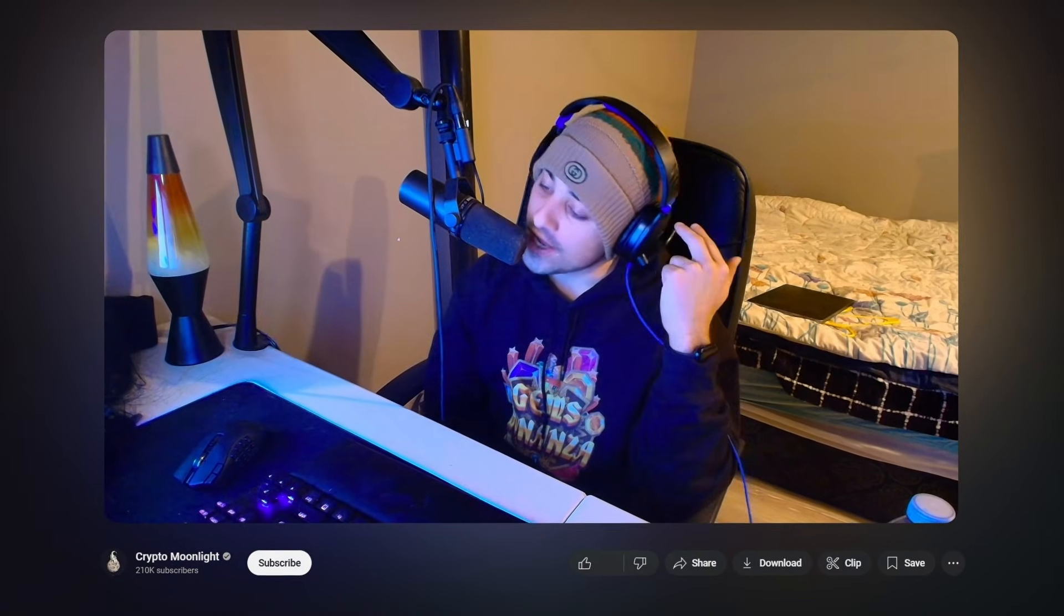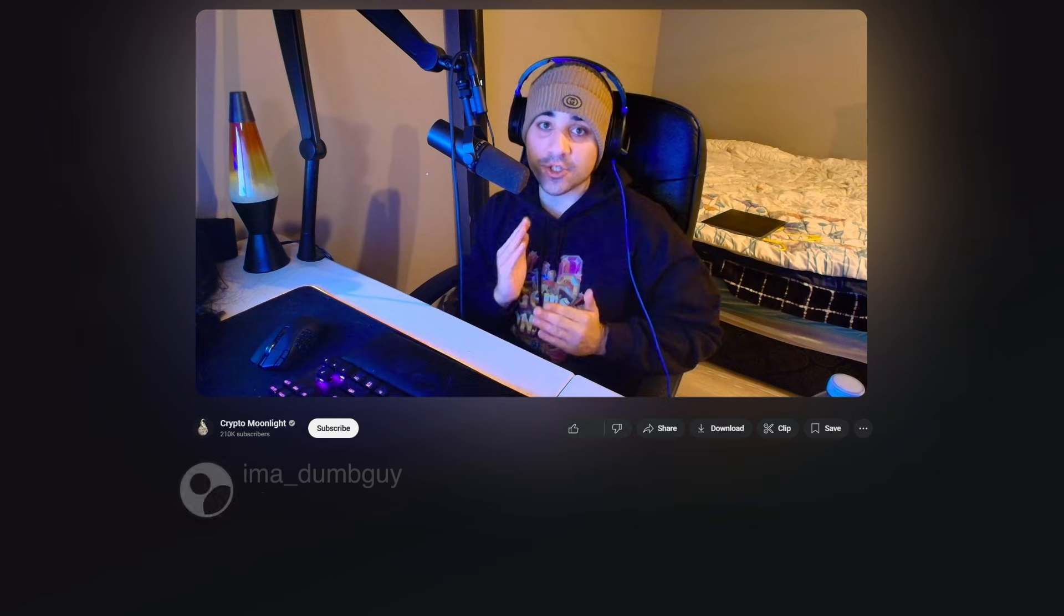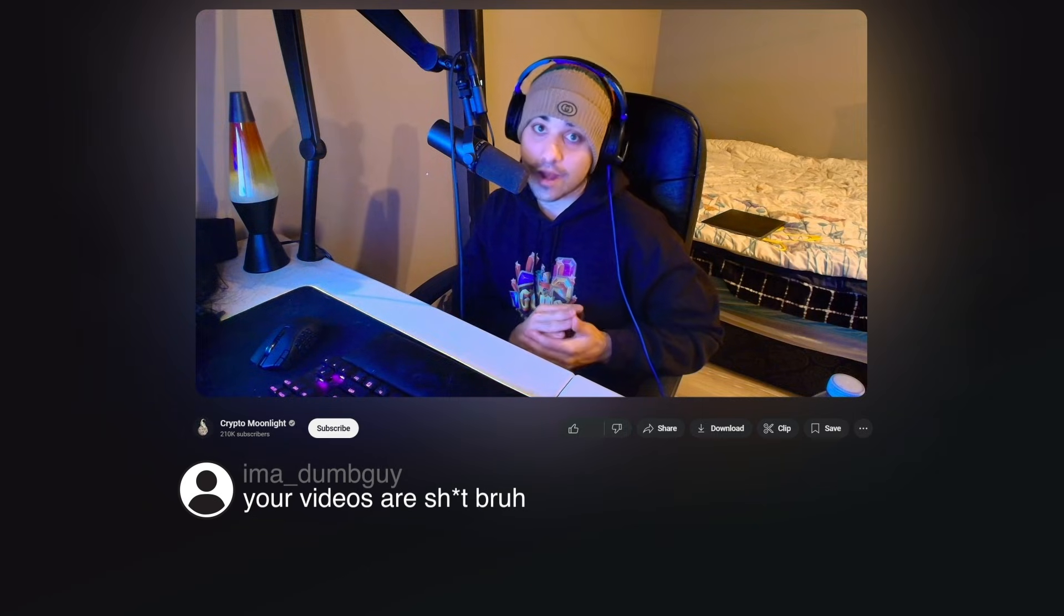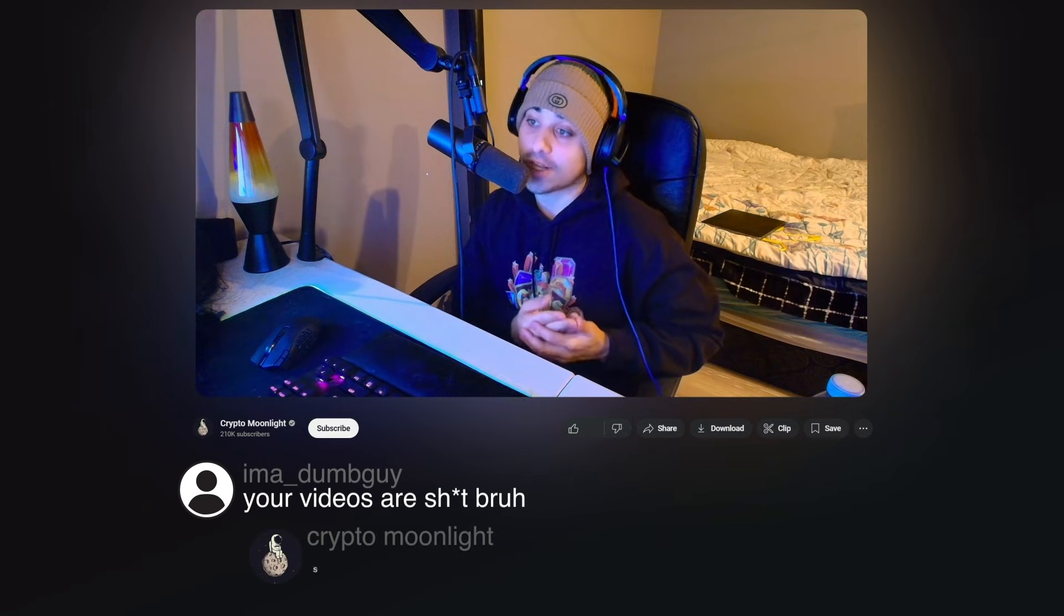Hey guys, welcome back to a brand new cryptocurrency video. My name is Moonlight. Thank you so much for watching today's video. If you guys are new to my channel, make sure you hit the subscribe button, leave a like rating on the video.